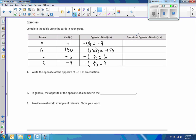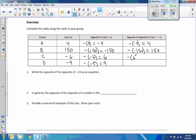Now, talking about the opposite of an opposite: card A is 4, its opposite is negative 4, and the opposite of the opposite — taking the opposite of negative 4 — is positive 4, back to where we started. The opposite of negative 150 is positive 150, which is what we had originally. The opposite of the opposite of negative 6 is negative 6. The opposite of 9 is negative 9, and that's where we started.